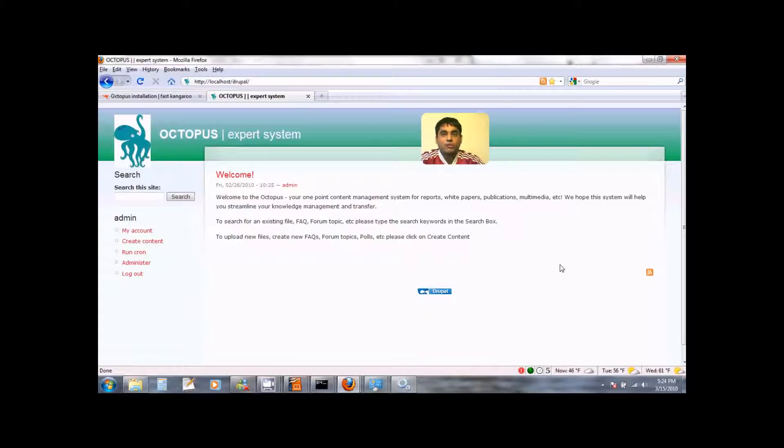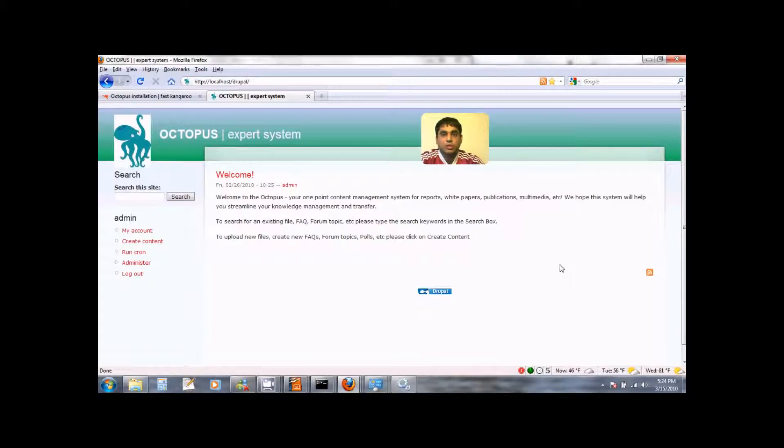If you have any issues with your Octopus installation please report them by visiting the support section of our website at www.fastkangaroo-software.org. Thank you very much for installing Octopus.